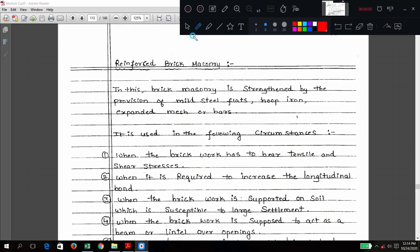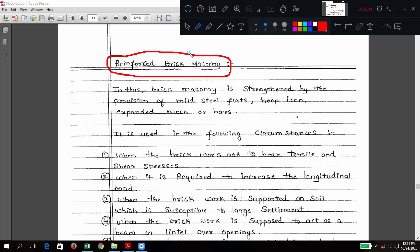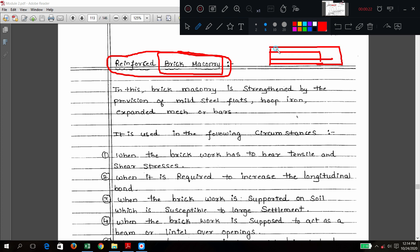Good morning friends, we will begin with the next topic: reinforced brick masonry. We have seen the total brick masonry concepts. Now, in brick masonry, if you place some steel bars inside, or if you place some steel mesh inside, maybe in horizontal or maybe in vertical direction, you are strengthening the given brick masonry.